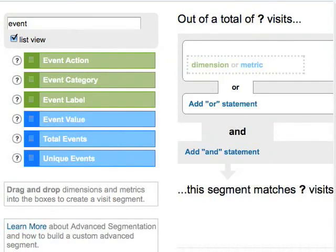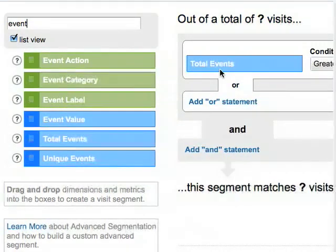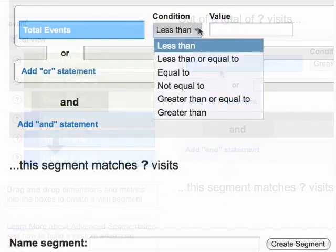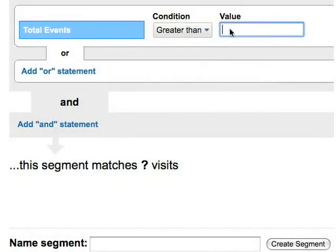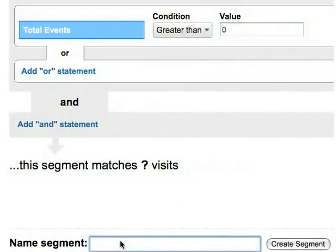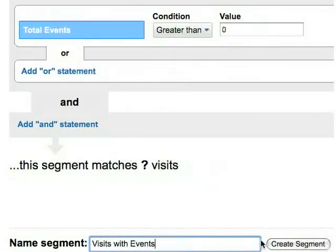To create a segment with only event-related visits, we'll set the condition that total events must be greater than zero. We'll name and save the segment, and that's it.